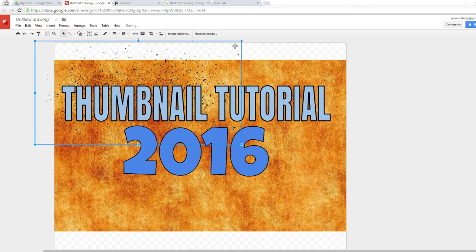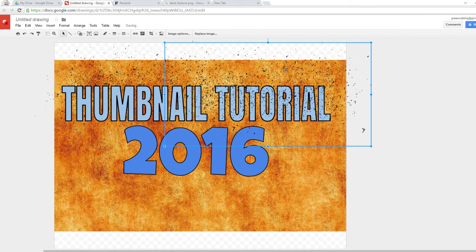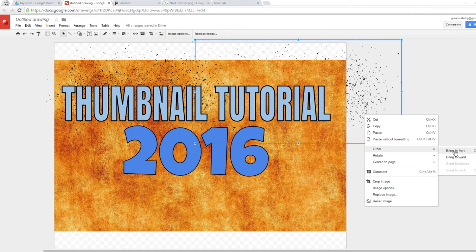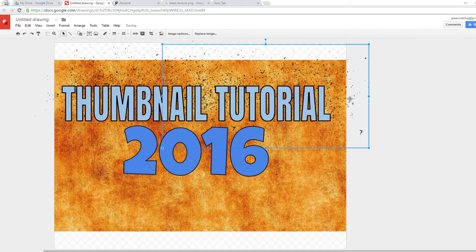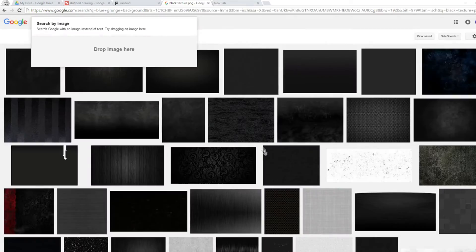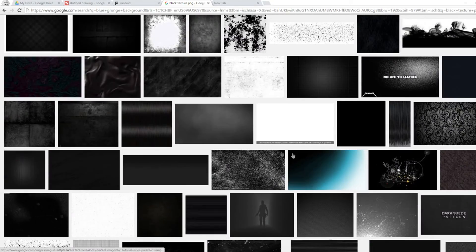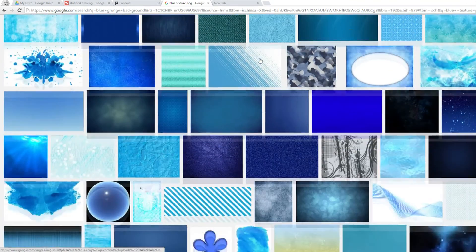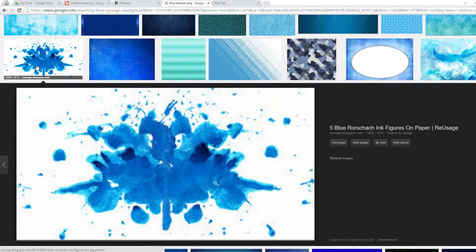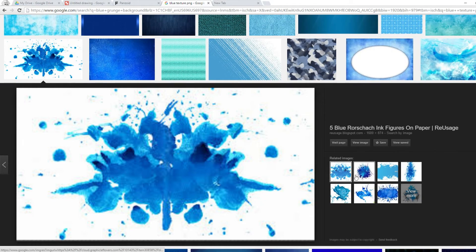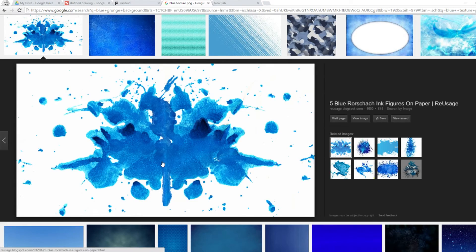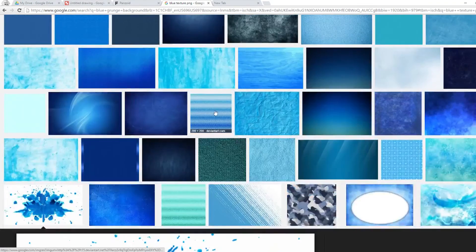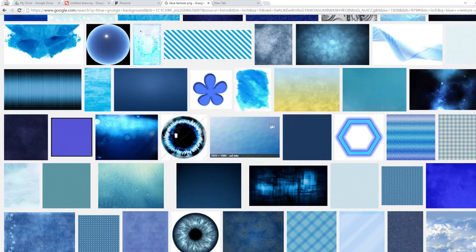You can copy and paste the texture with Ctrl+C and Ctrl+V, then send it to the back again using right-click, Order, and 'Bring Forward' to place it just behind all the text. You can also search for a blue texture to complement the blue text. When dragging images from the browser, check if they actually load as PNGs — if they show a background, they're not true PNGs.